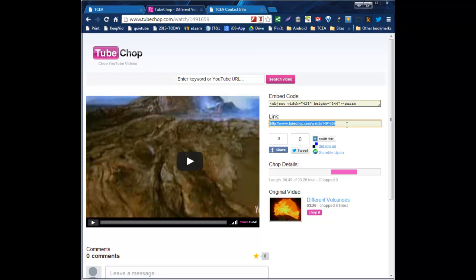Hope that helps as you learn to use TubeChop to help you be more efficient in your classroom as you're sharing YouTube videos. This is also a great thing for your kids to use if they're sharing videos back, demonstrating understanding, or maybe videos that they've created and they're only wanting to share a certain part during your presentation.